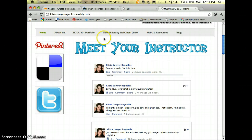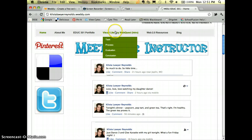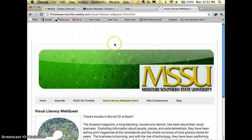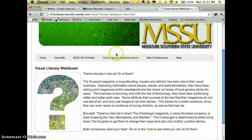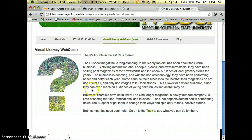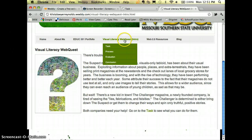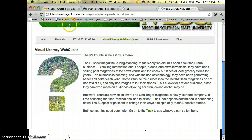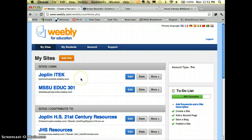Here's my existing website, and up at the top I have this visual literacy web quest. When I click on it, this is the introduction of my web quest, and then I have drop downs for each of the steps in the web quest.